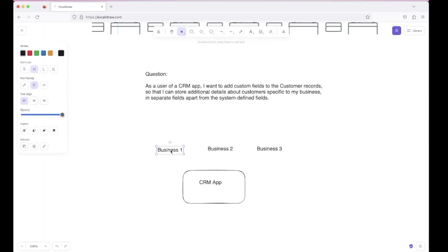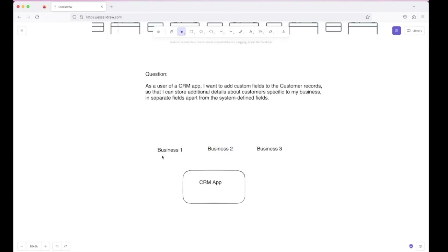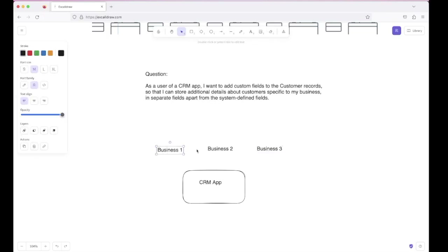Sometimes businesses need to save extra information about customers that's unique to them. For example, suppose business one is a mobile company collecting information about mobile phones — fields like mobile size, color, RAM, and ROM are required. And suppose business two is a matrimonial company which collects personal details — fields like age, gender, height, and date of birth are required. So each business wants to add custom fields in their form. We need to design a database where users see different forms based on their business, letting each business collect the information they need.